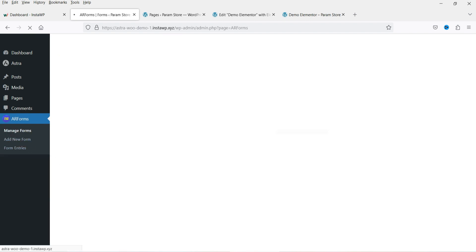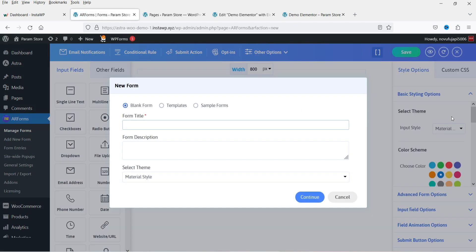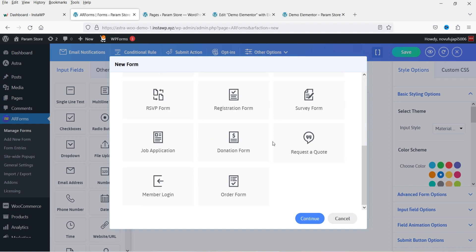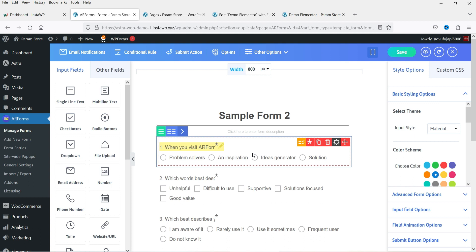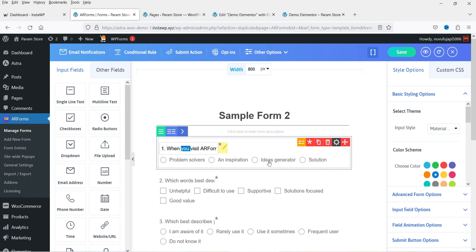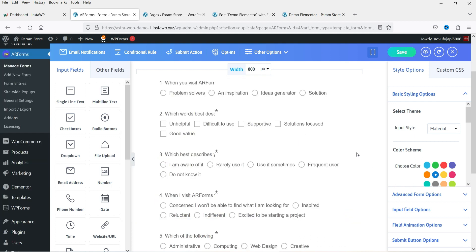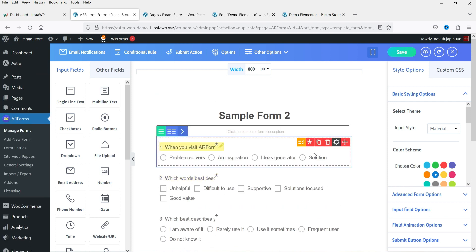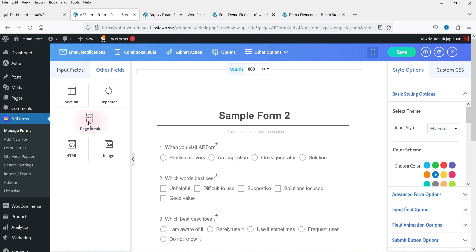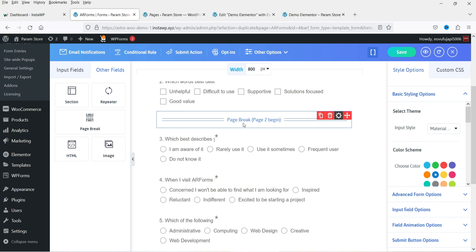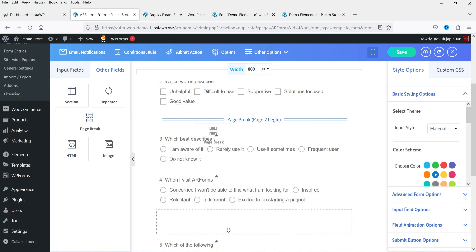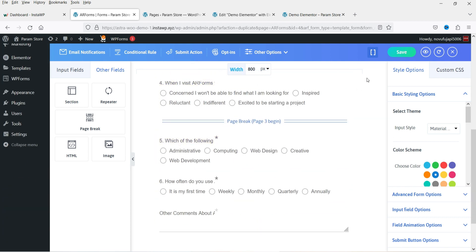Now let's go to Manage Forms and create a new form. Click Add New Form and name it Sample Form 2. With the premium plugin, you will now see a Templates option — you can select from available templates. I'm going to select the Survey Form template, which will load the survey form layout. You can change the content of the fields and the title. To make it a multi-step form, go to Other Fields and find the Page Break option. Drag and drop it to split the form after two questions, then drag another page break for a second split. Save it to see how it looks.